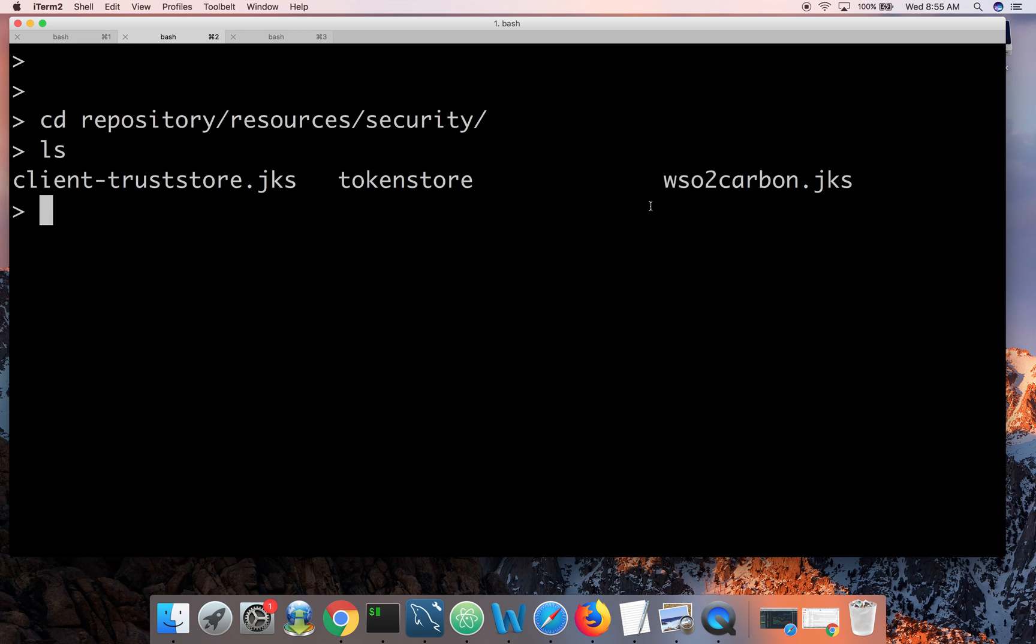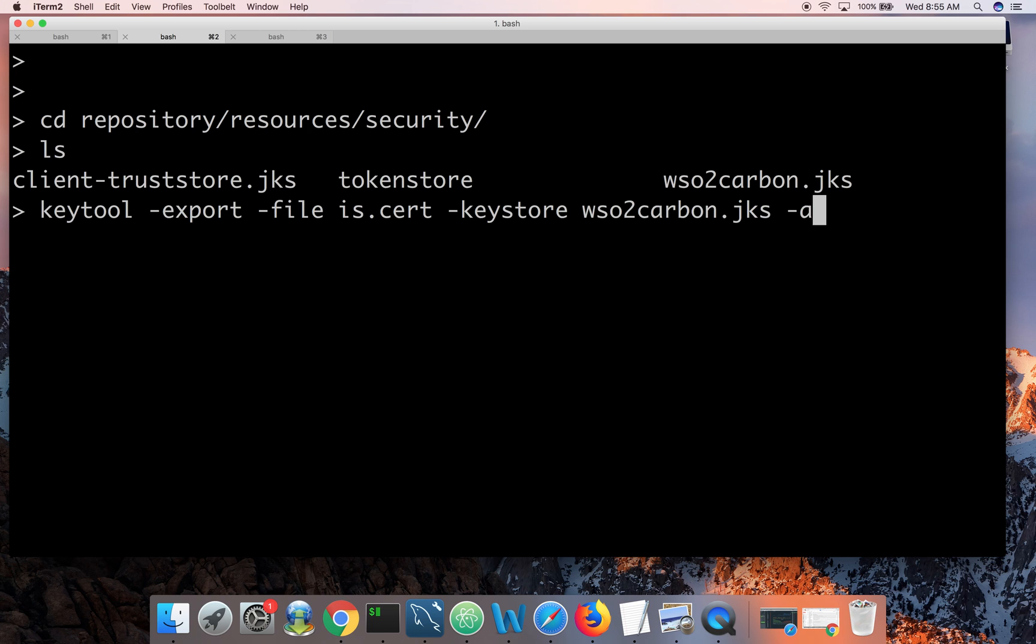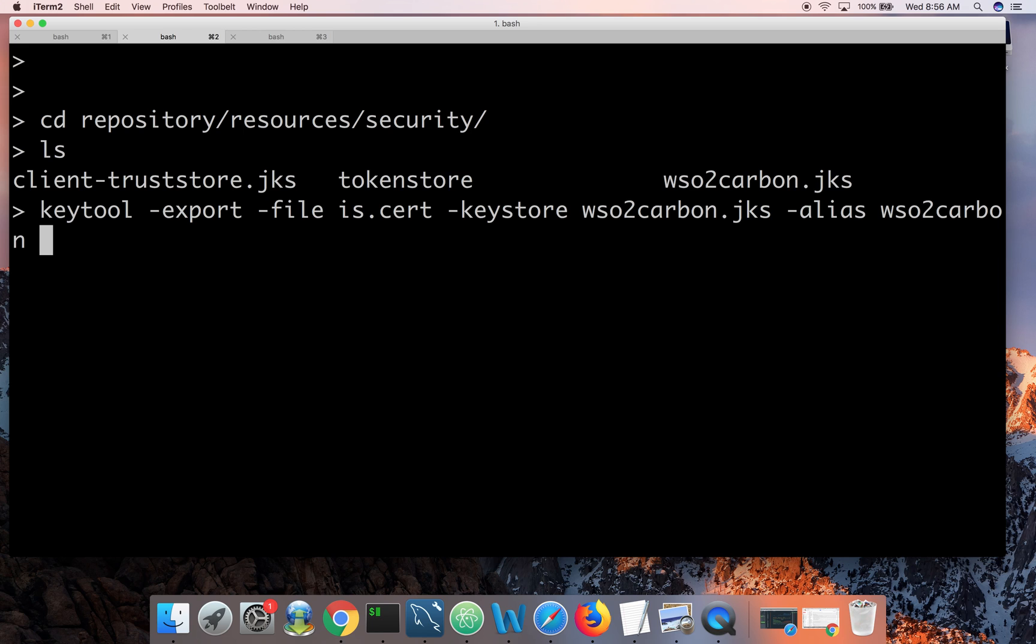So we can use key tool command which comes with Java itself to export the public certificate of the identity server. We can use this command key tool export and let's give the file. So the exported certificate will get stored in this particular file. And then the key store name. Alias. That is wso2carbon. All these are default configurations. You don't need to do any changes. And you can change all these names too.